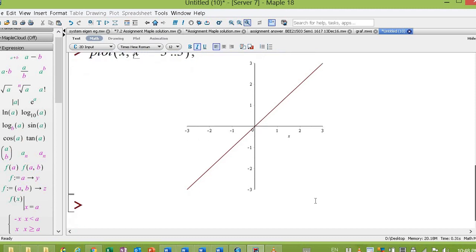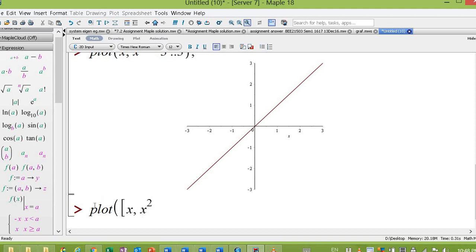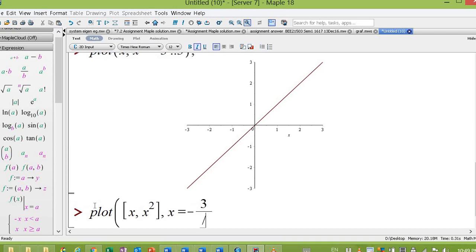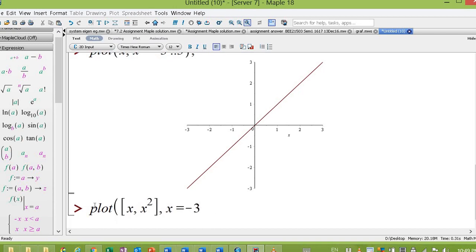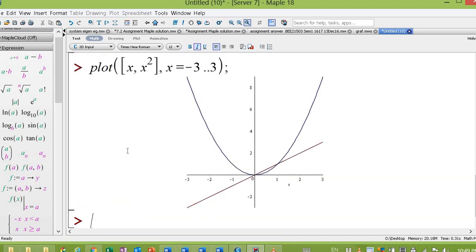If you want to plot two graphs simultaneously in the same graph, for example, then put x squared. So this is how you plot two functions in the same figure.